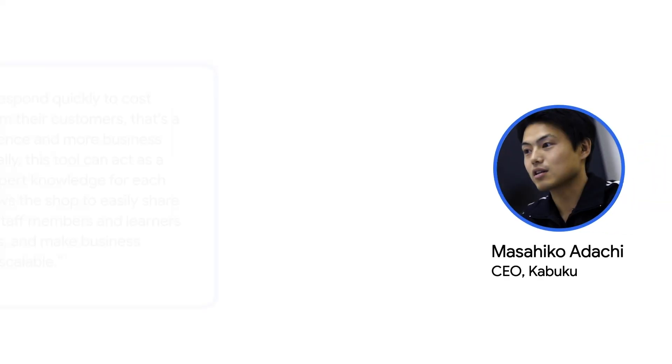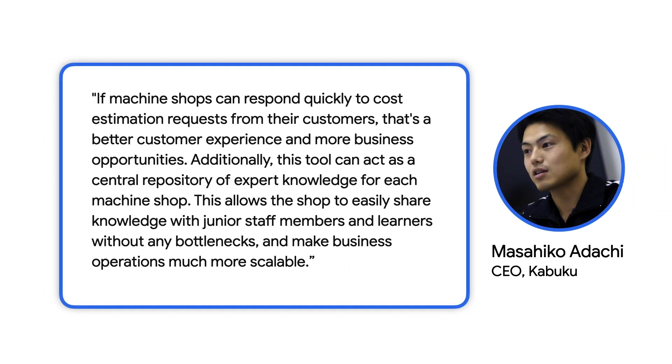Masahiko Adashi, CEO of Kabuku, explains the benefit of this tool. If machine shops can respond quickly to cost estimation requests from their customers, that's a better customer experience and more business opportunities.